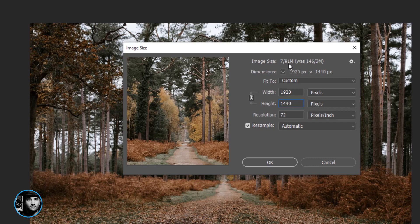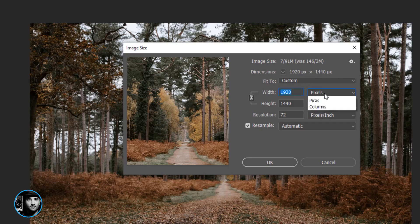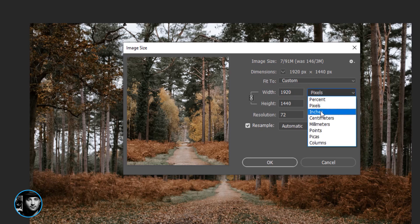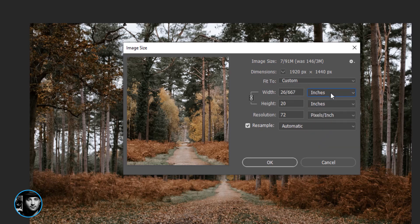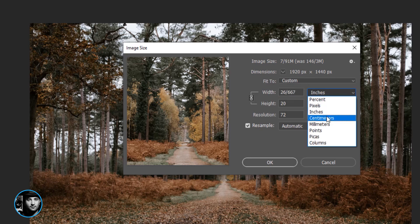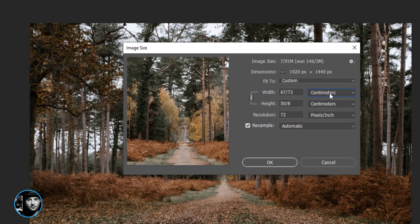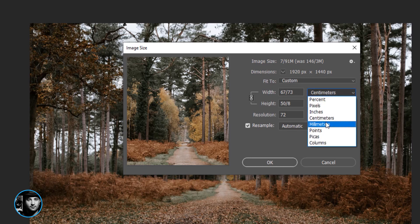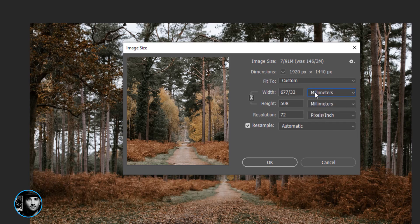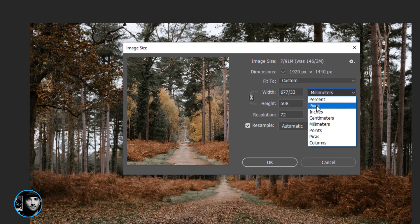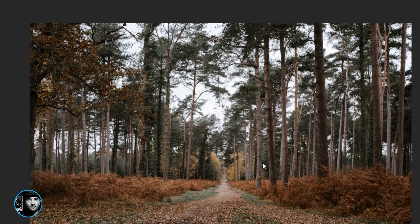So when you change this you can see the dimension here as well. So this can be inches, can be centimeters, millimeters, and anything that your client and you want. Just press OK.